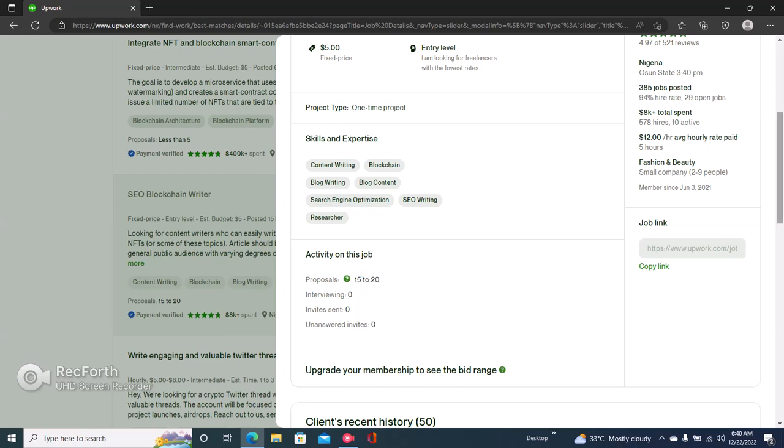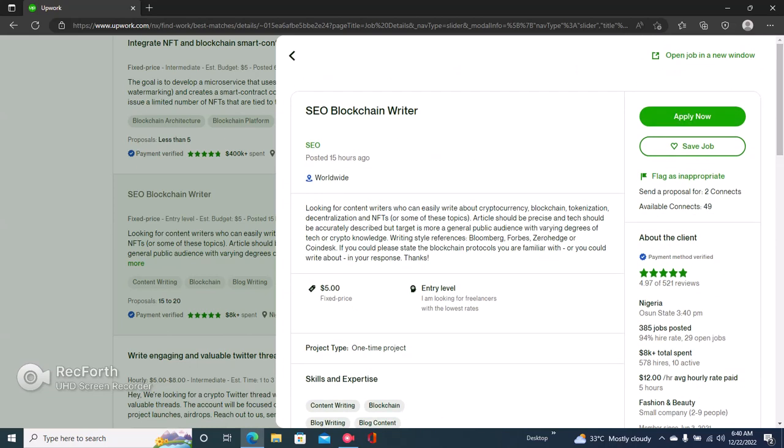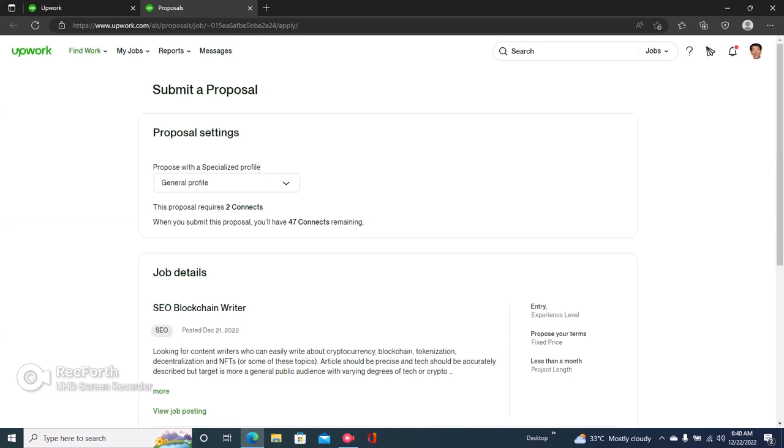Once you click on apply now, you would be required to write a proposal, choose how much you want to be paid, and then submit your profile for the job. The first thing is to choose the profile that you want to apply for the job with. You can use your general profile or your specialized profile.